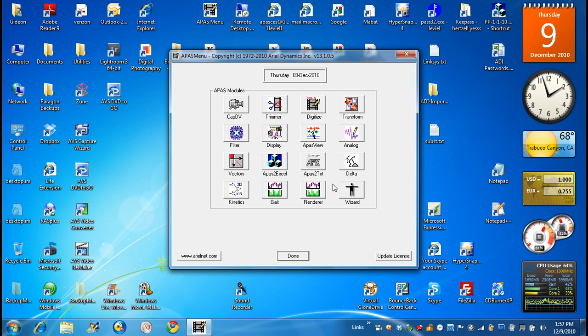You need to activate the APAS system. In order to do that, you have to go here and say update license.